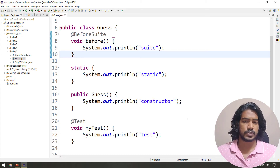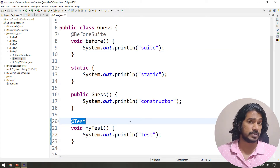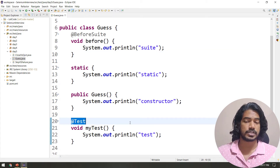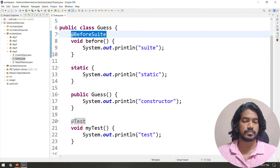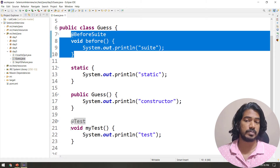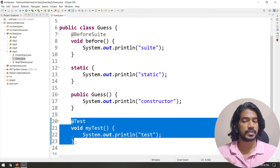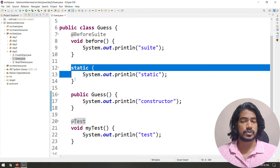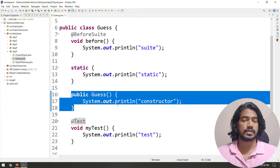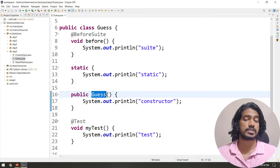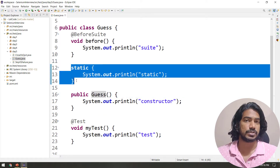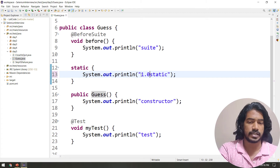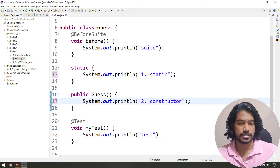Now let's go with the answer. We have @Test, so we're going to run this with TestNG. Before @Test, the @BeforeSuite annotation will run. But we also have a static block and a constructor. In Java, whenever a class is loaded, the constructor runs, but the static block executes before that. So the order is: static block first, then constructor, then @BeforeSuite, then @Test.